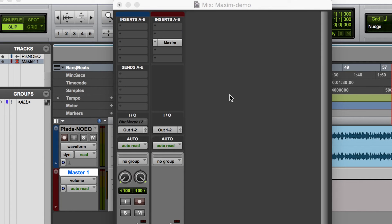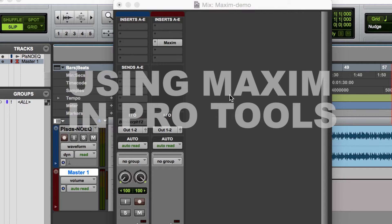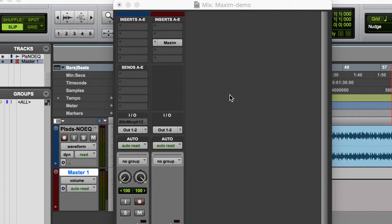This is a quick walkthrough on how to use the Maxim Mastering Compressor and Limiter in Pro Tools.